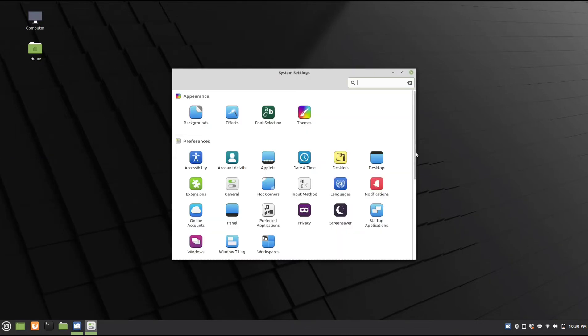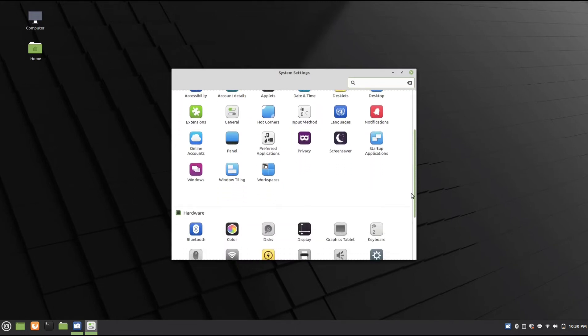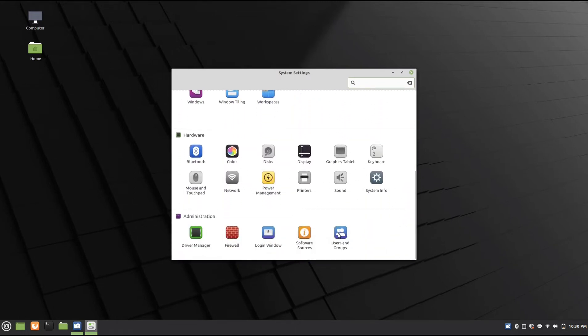Under System Settings, scroll down, and then go to Users and Groups.